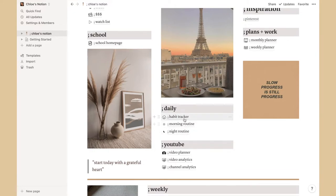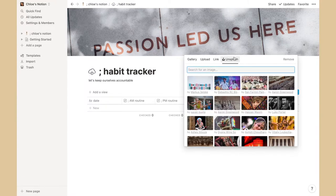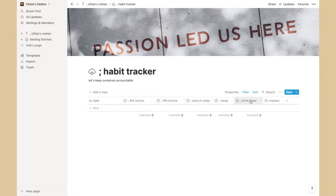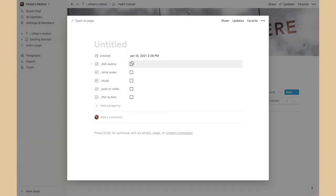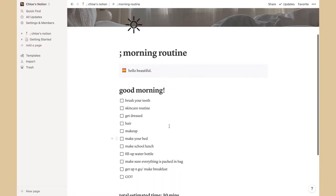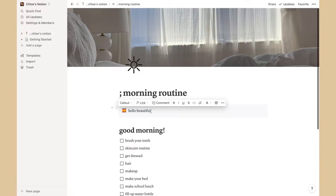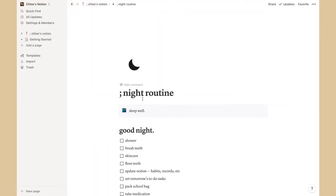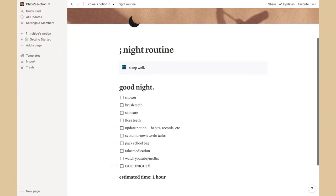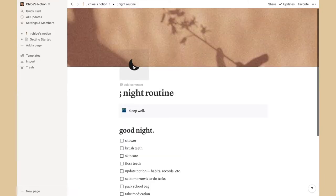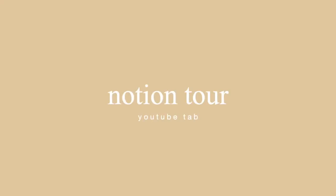The Daily section was already made — I just customized it. For the habit tracker, the cover image is from Unsplash. I have habits like morning routine, night routine, post a YouTube video, study, and drink water. The morning routine is a to-do list with estimated times and a cute cover photo. Night routine is basically the same — it says 'sleep well' and I estimated an hour for it.